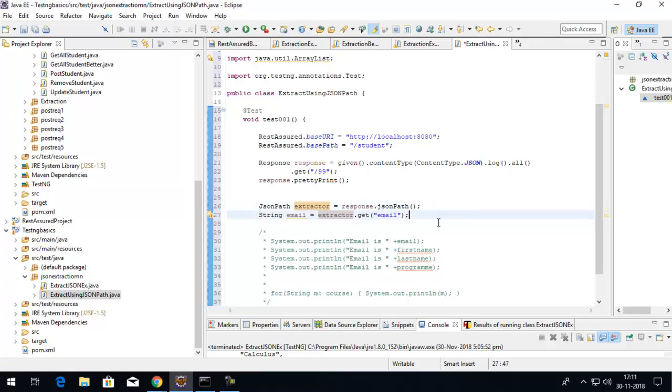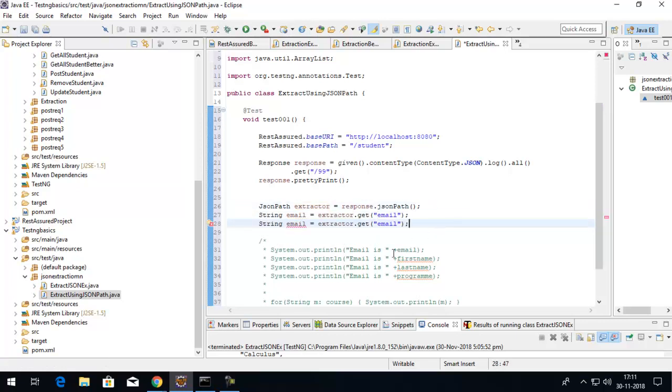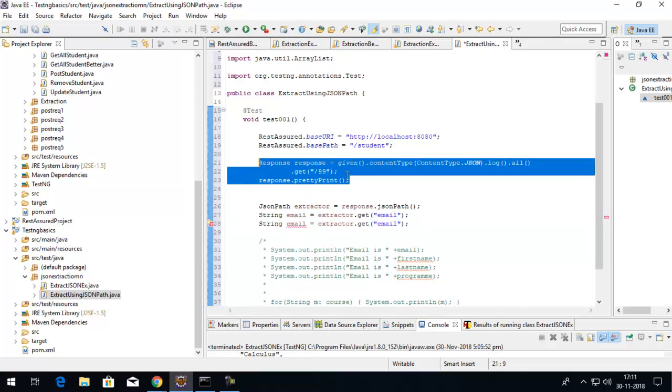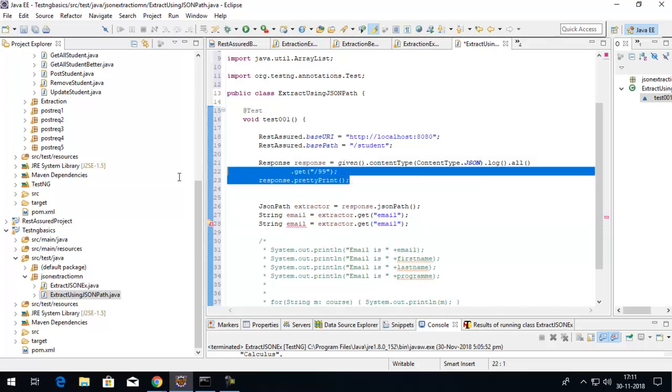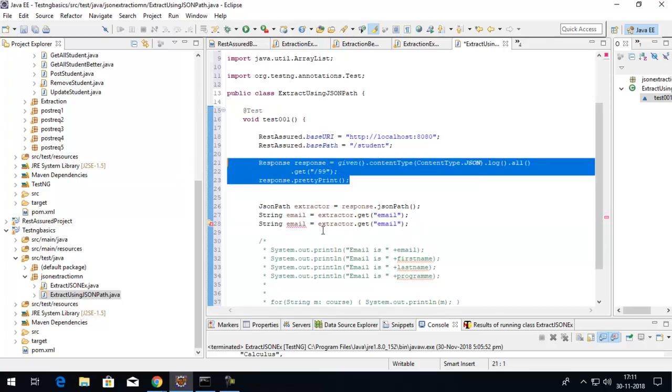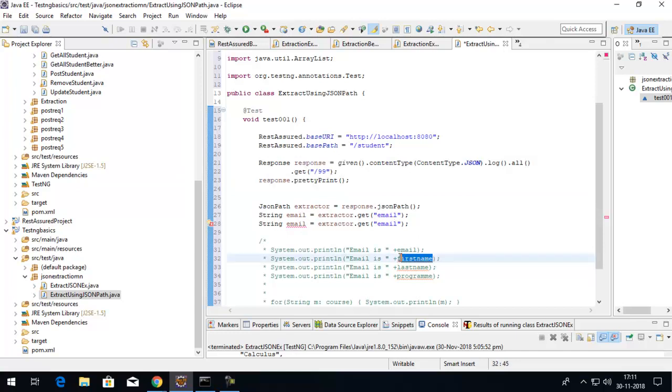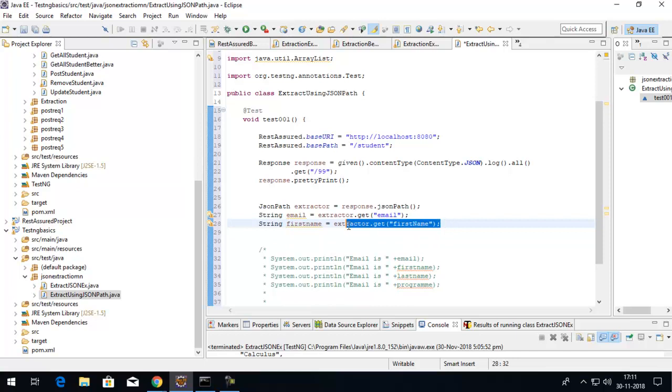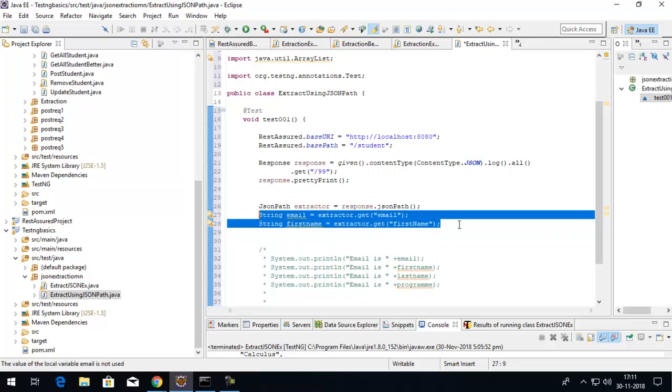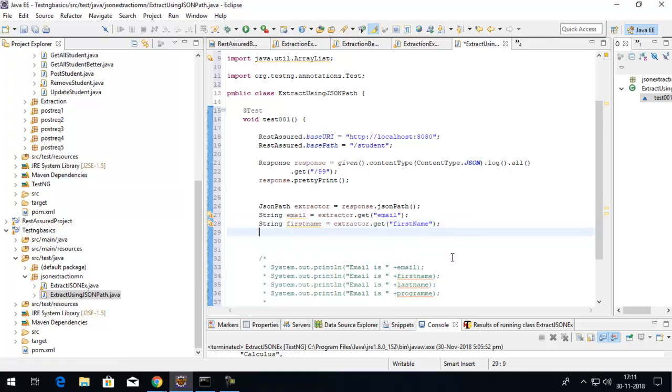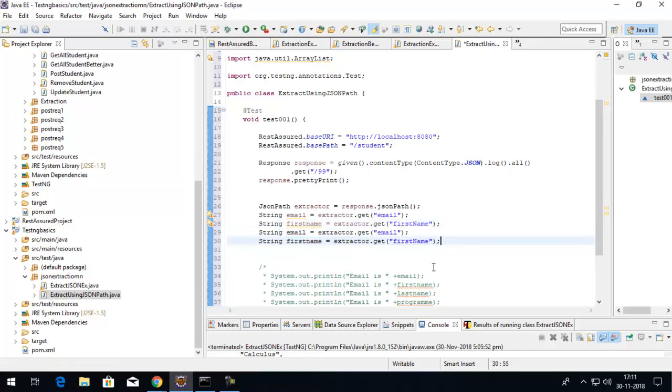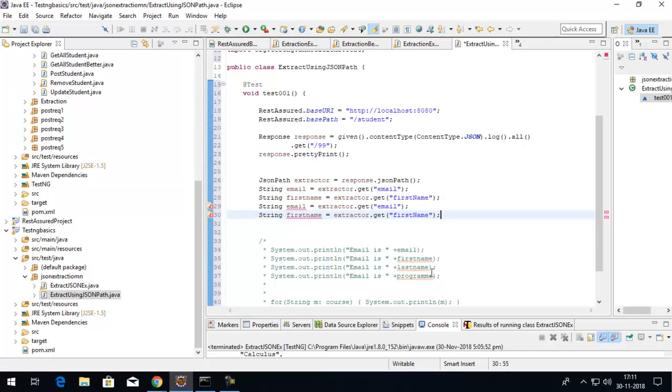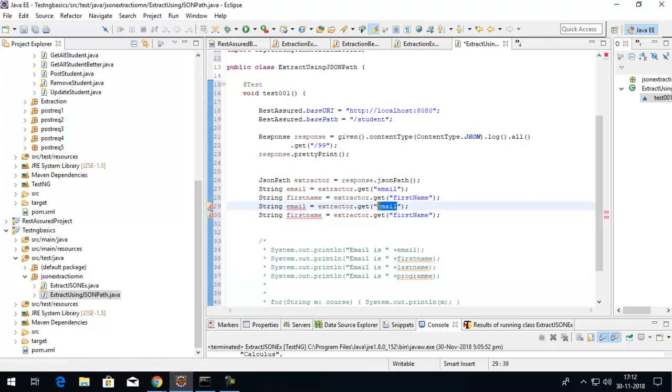You see the beauty of this - I don't have to write the request again and again. I'm simply reusing the response which was fetched once. Same thing I can do for first name and last name. The N is capital with the key, so I'll just change it to that.